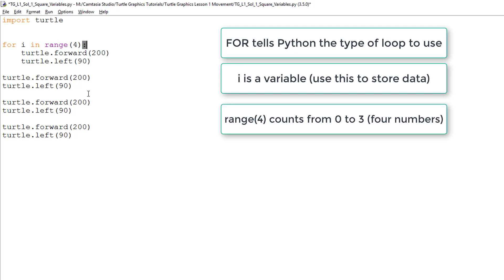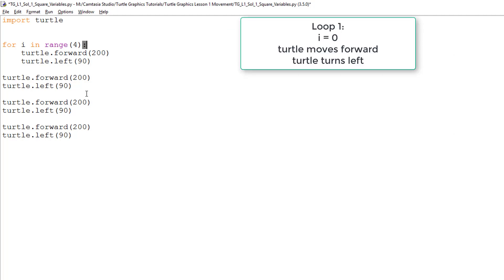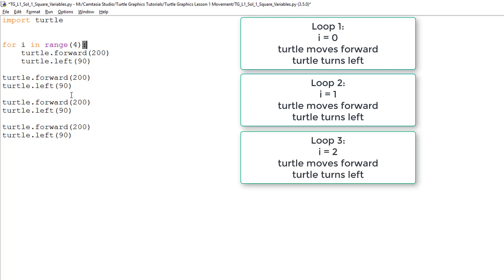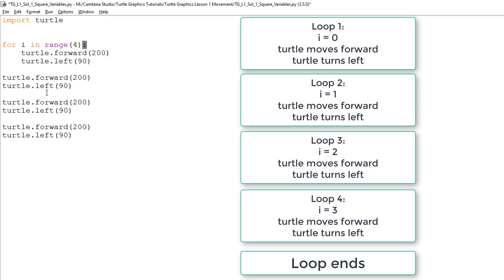So, what happens is that I stores the first number, which is zero. The turtle forward and turtle left commands are then run. The code goes back to the for loop and changes the value stored in I to one. The code runs again. The loop then continues until the variable reaches the value three. At this point, once the code has been run one final time, the loop ends.